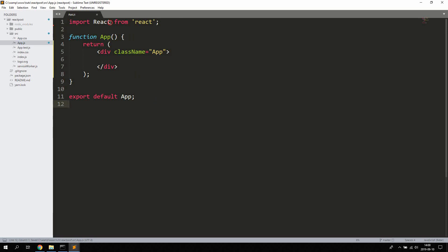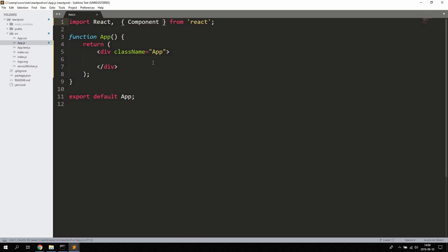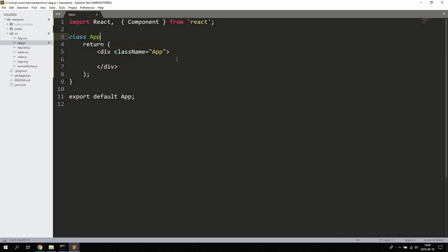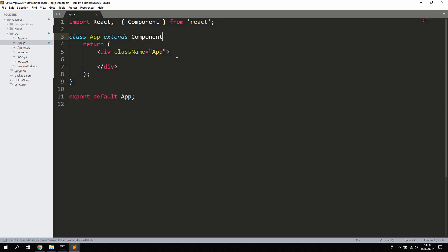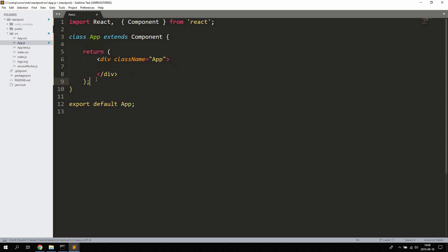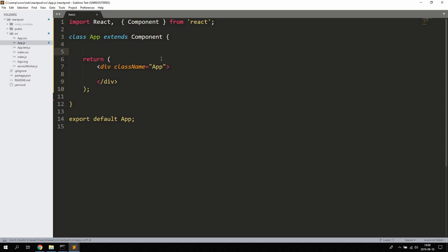So the first thing we're going to do is let's go ahead and also import Component from React. As you can see this is a function-based component we're using here. We're going to change this to a class-based component. So let's change this to class App extends Component. Like that, so now we got a class-based component.